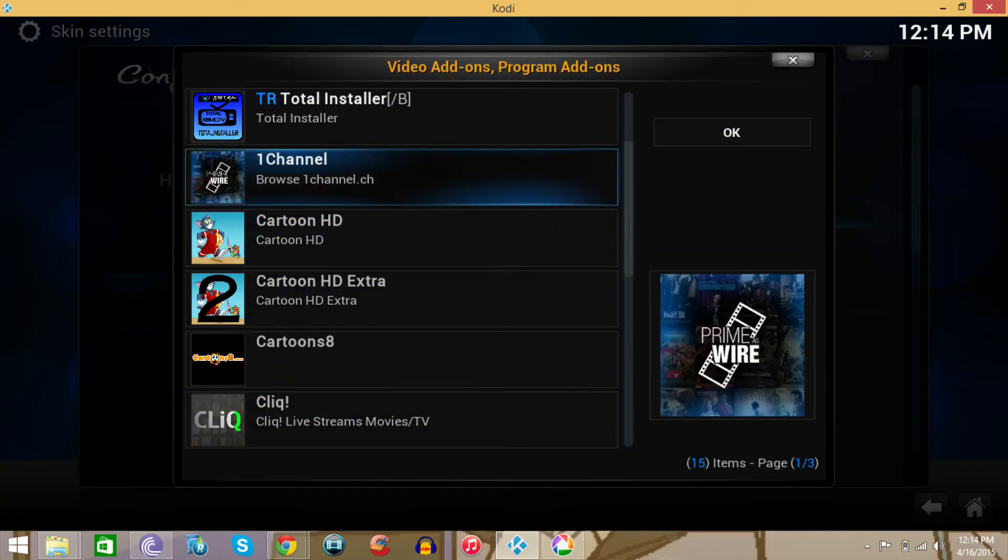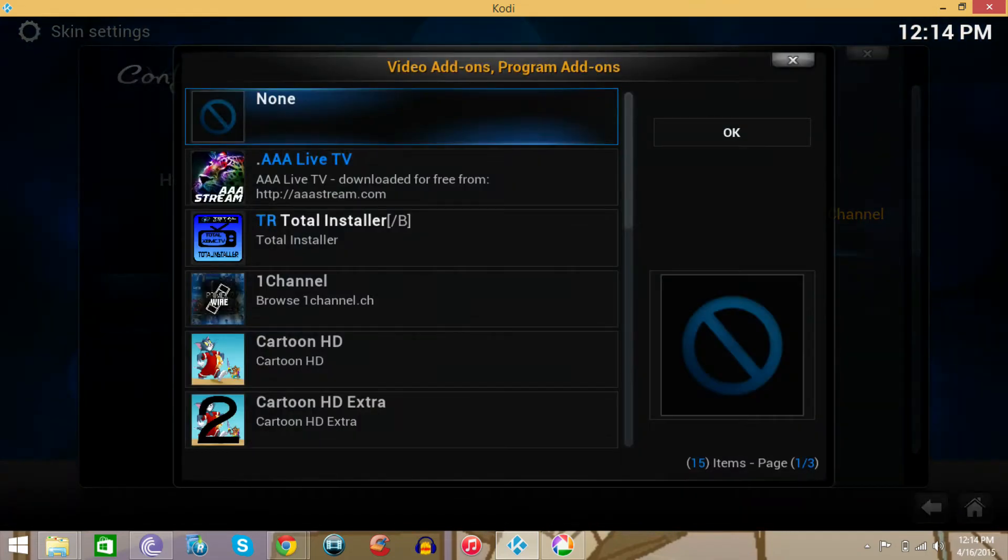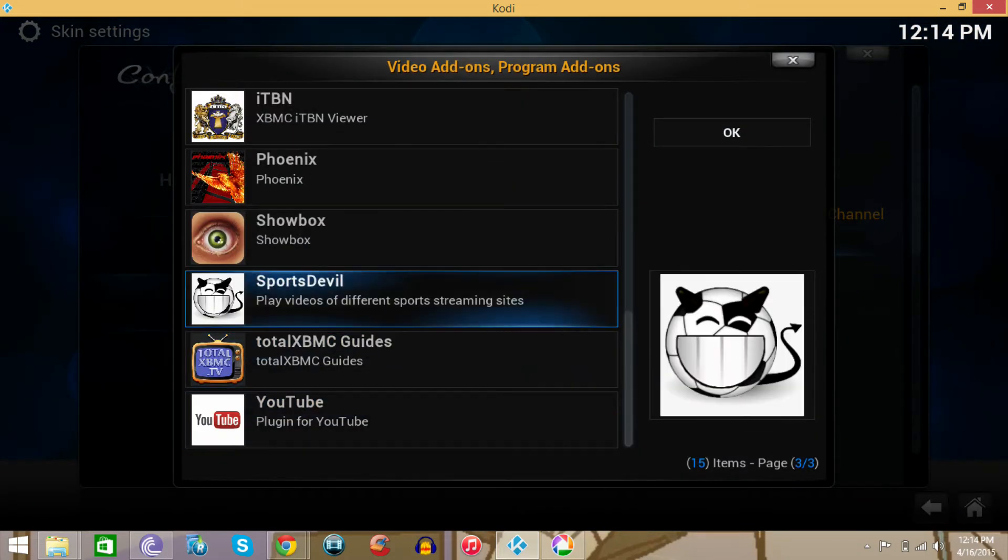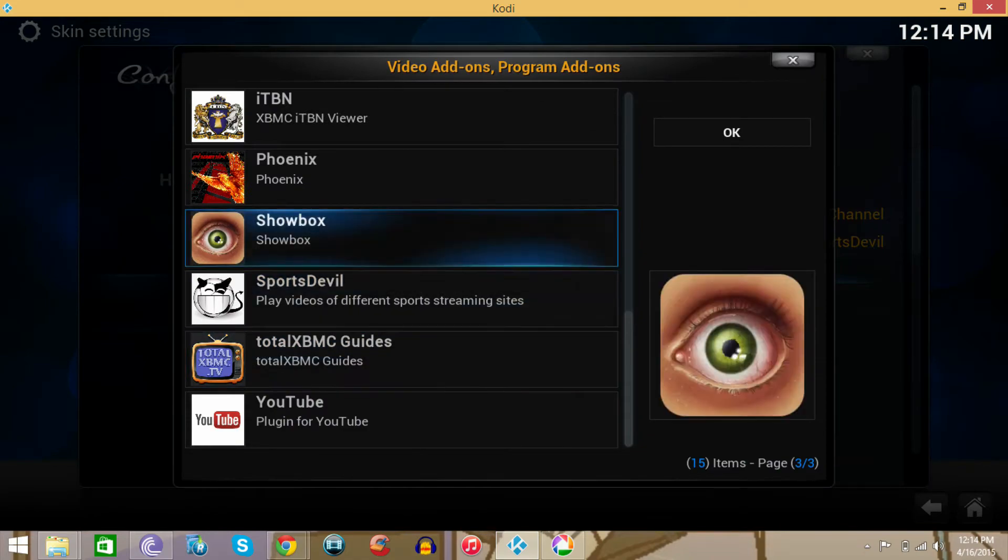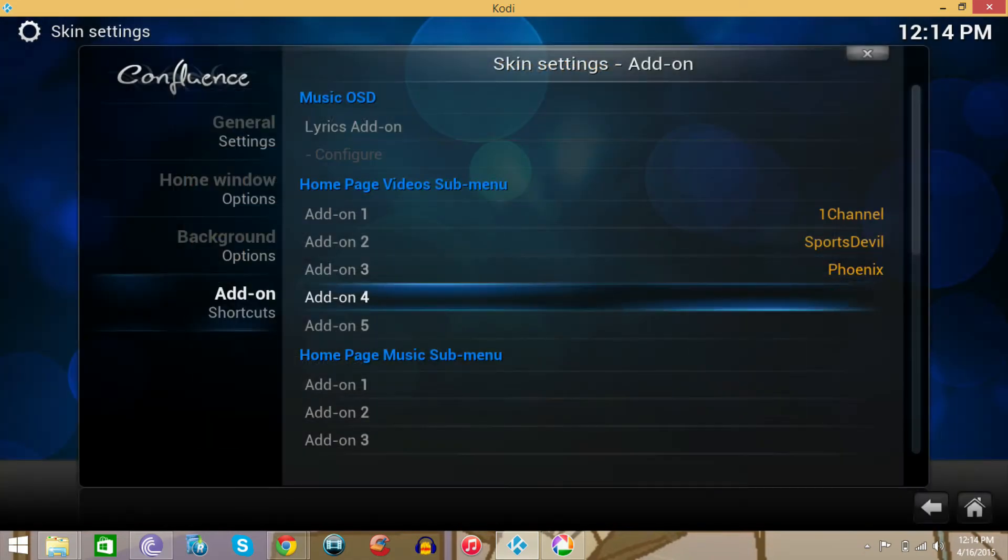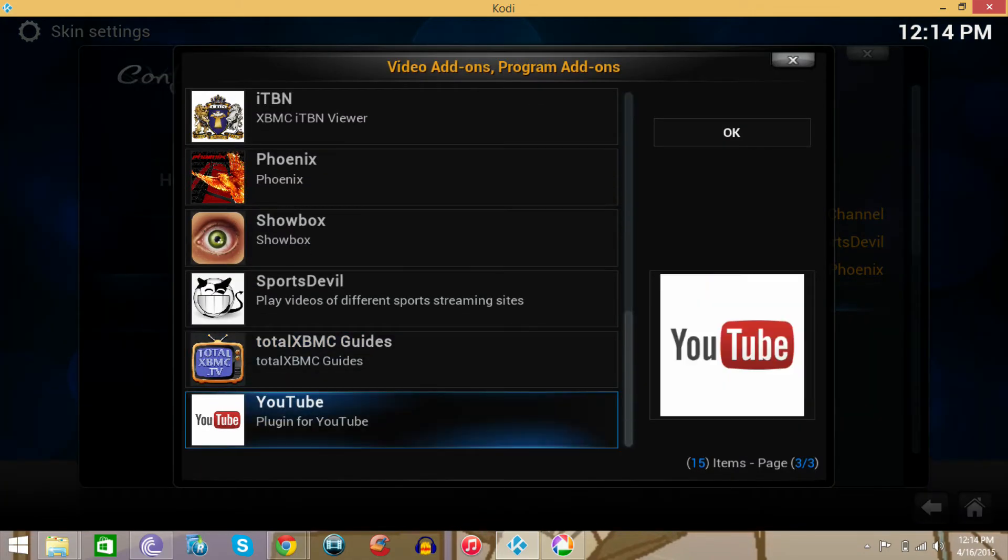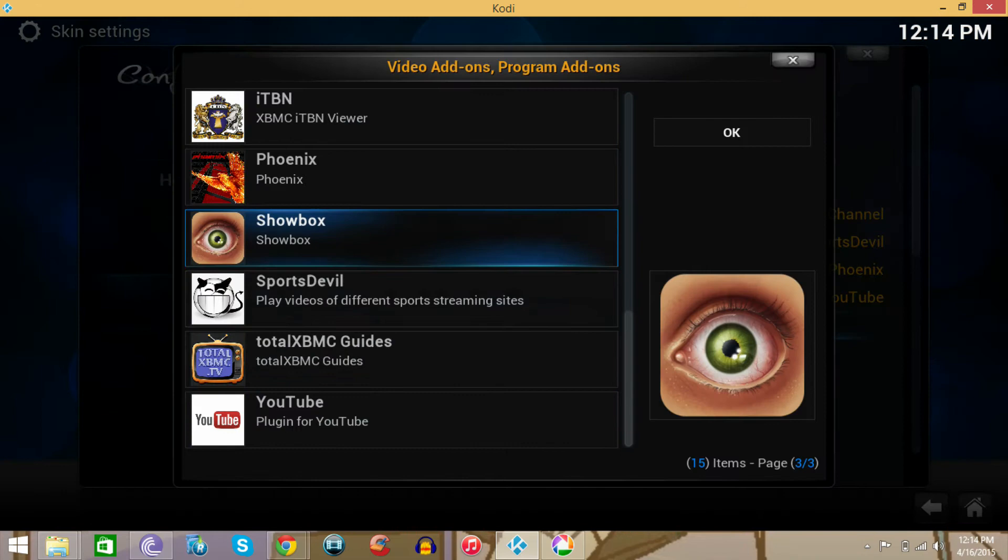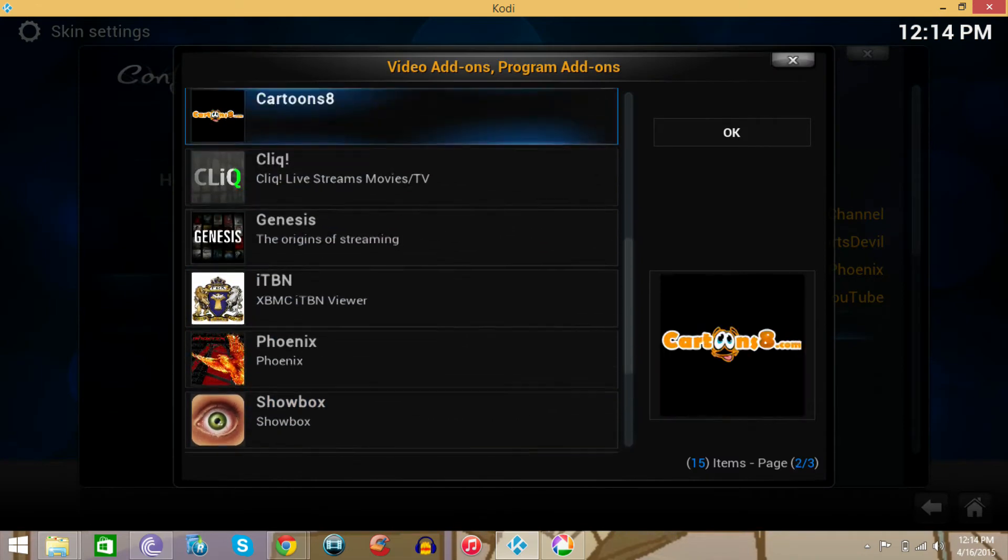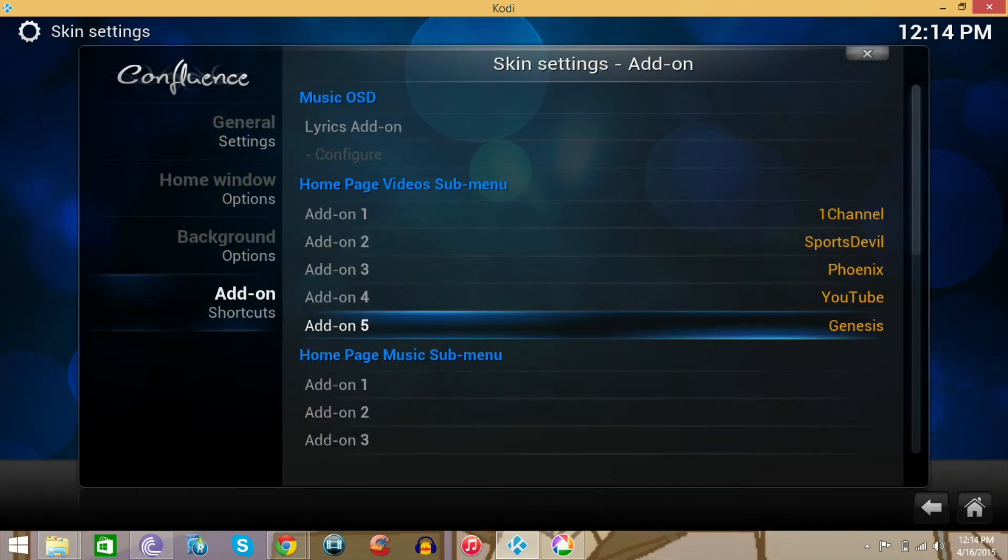So put that there, 1Channel. Let's see, Sports Devil, Phoenix, YouTube, Genesis, all right.